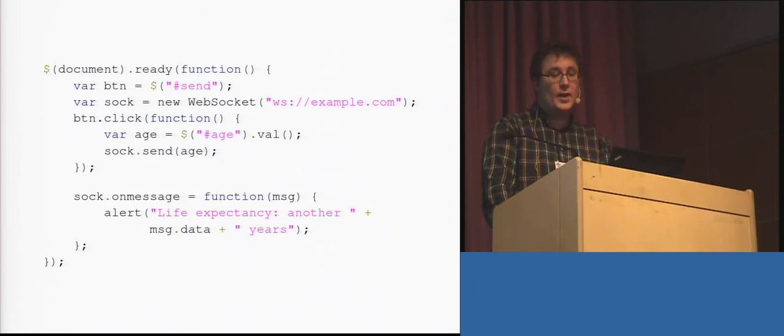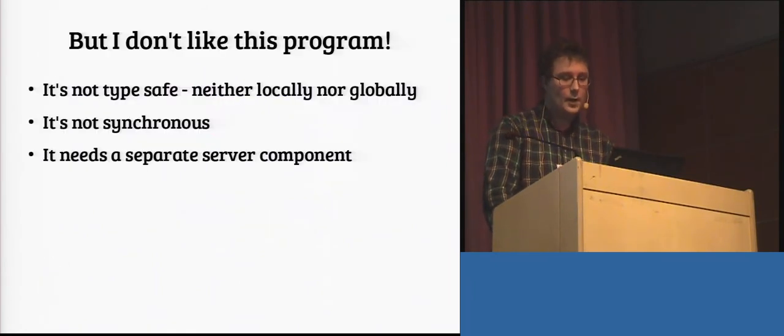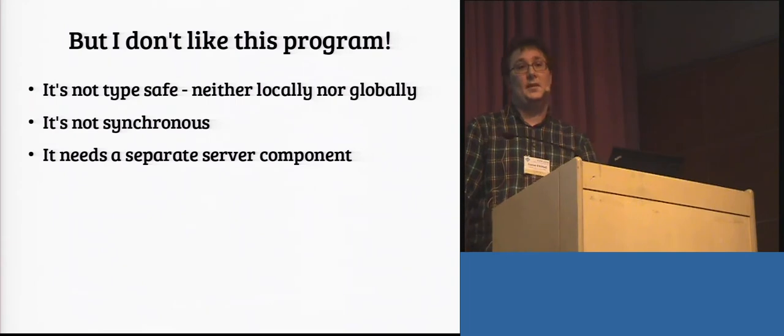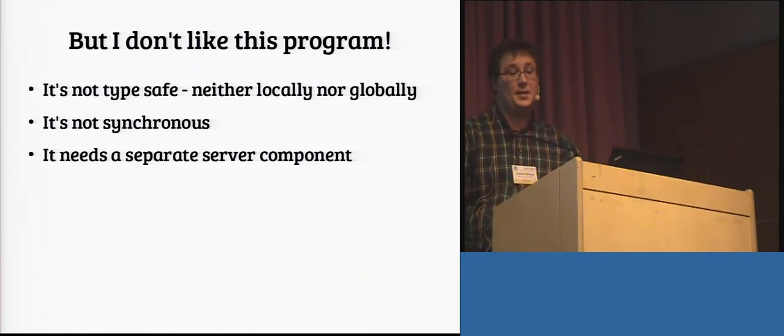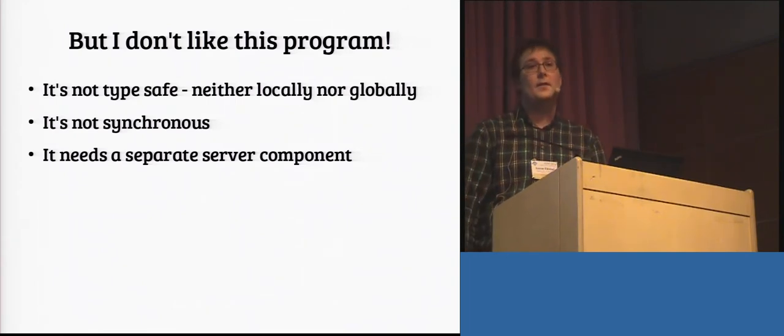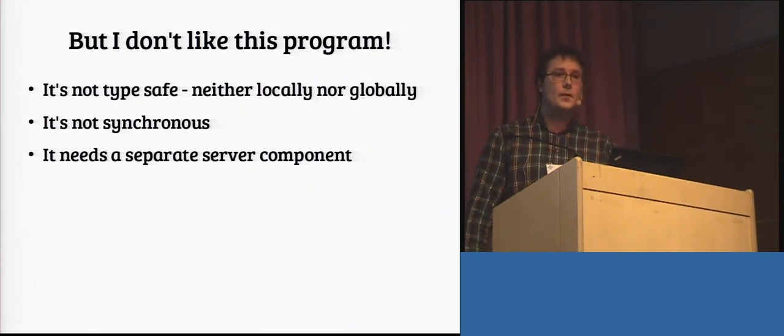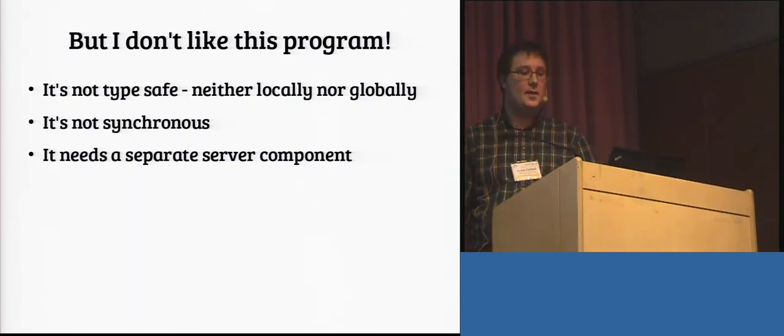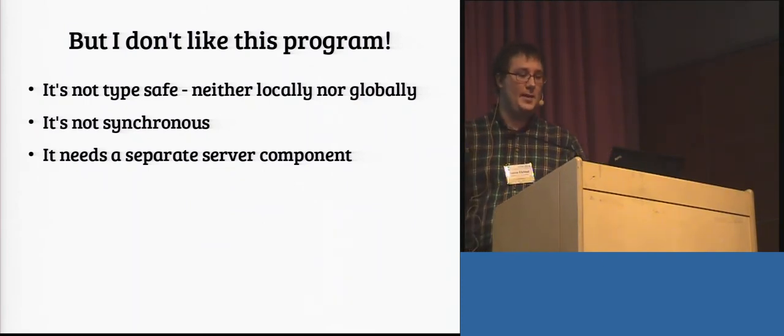But this is really the program I would like to write. Because it's not really type-safe. JavaScript doesn't do anything for type safety. And even if it did, the remote call in the server is not type-safe at all. And that kind of irks me.